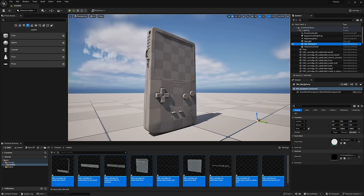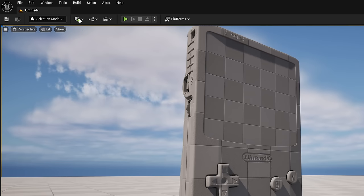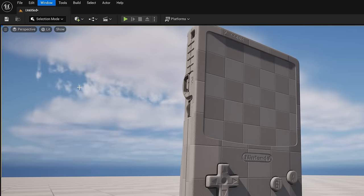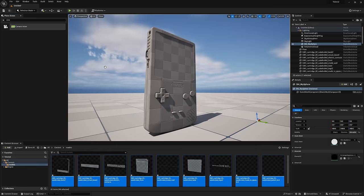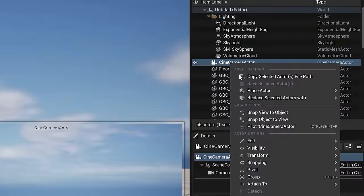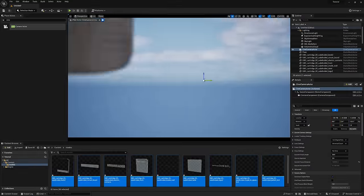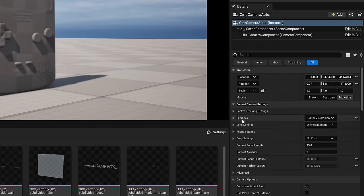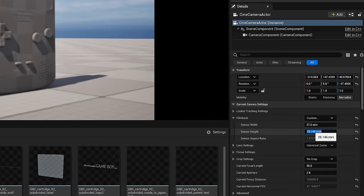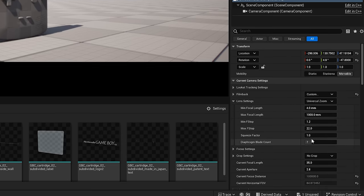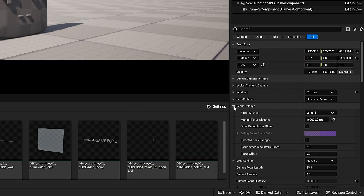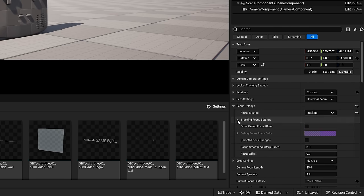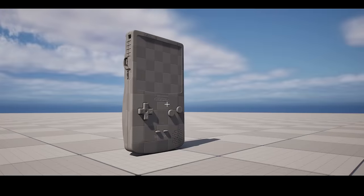Next, let's create a camera. If you don't see the place actors window on the left, you can toggle it via window, place actors, and search for a cine camera actor. Drag it out, right click it, and pilot the camera. Sweet. Now feel free to adjust your aspect ratio under the film back settings. Your lens settings essentially control the boundaries of how far you can push your current focal length and aperture, and if we want to keep an object in focus, we can set our focus method to tracking and select the object we'd like to focus on.